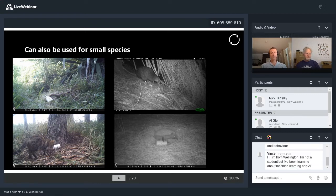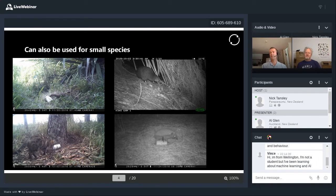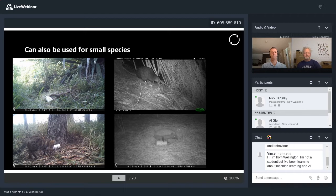A lot of people ask what lure we use. You can see in those photos a white plastic pottle — inside we've got ferret body odour, which we've found is a spectacularly effective lure for a whole range of different species.